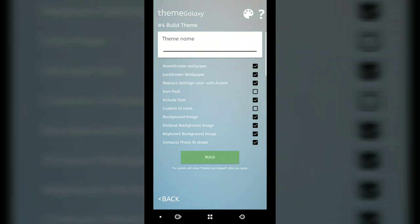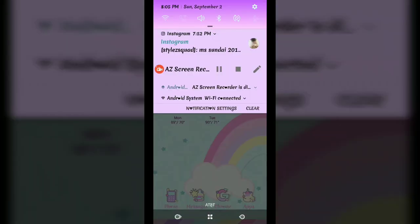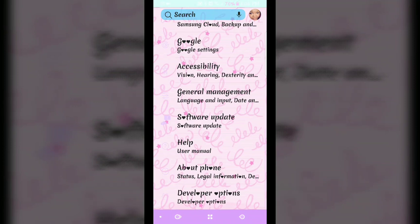You're going to hit build and it's going to compile the theme. Once it's compiled the theme, it'll ask you to install it into Samsung Theme Store. You're going to install. Once you install, you're going to go and apply it and hit trial. Once you hit trial, you have to go into your settings.